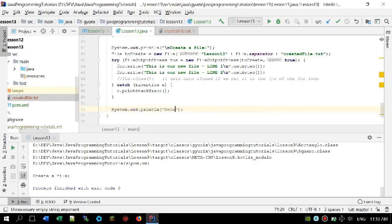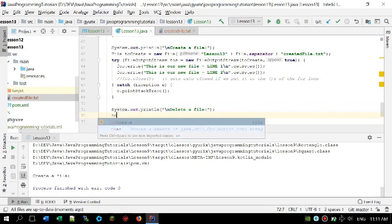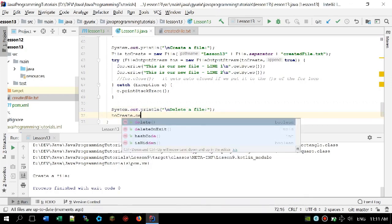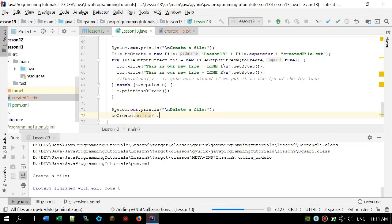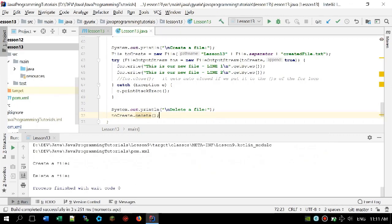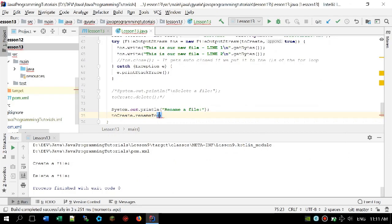Now we can move to the next topic: deleting a file. Deleting a file is super simple — we just need to call the .delete() method. Let me run the program now. As you can see the created file was deleted.